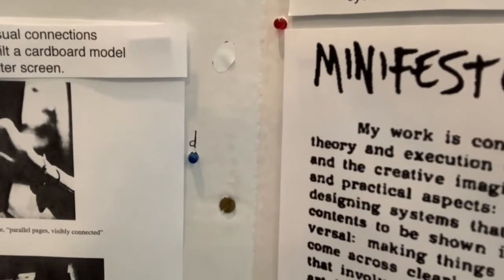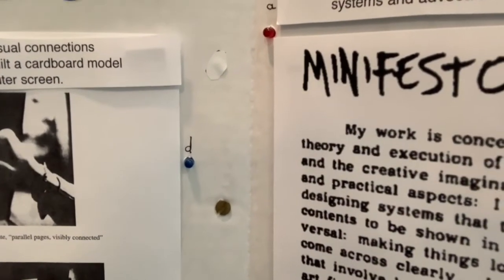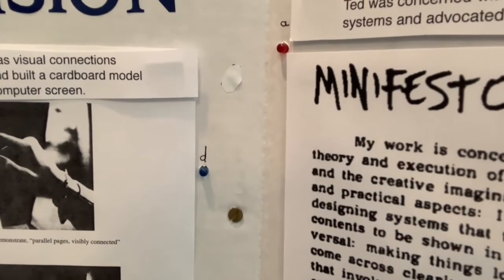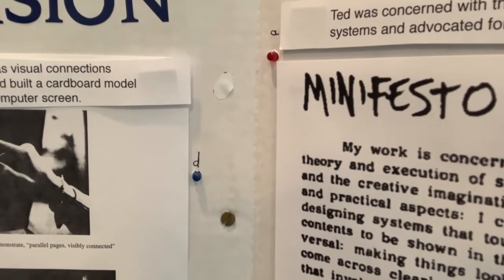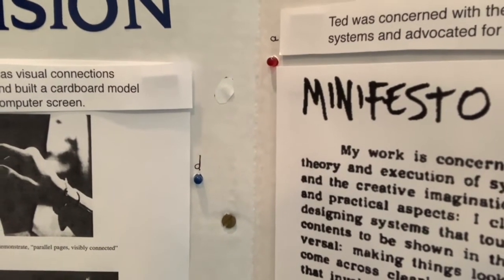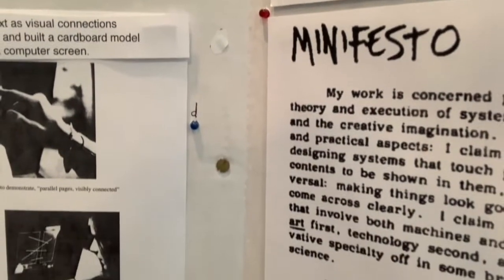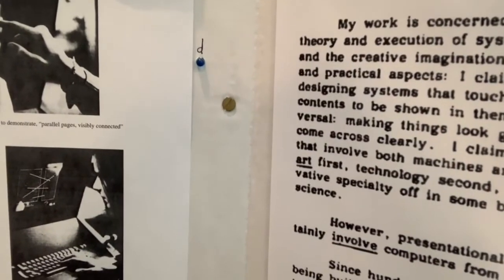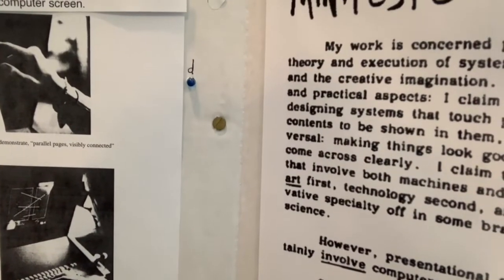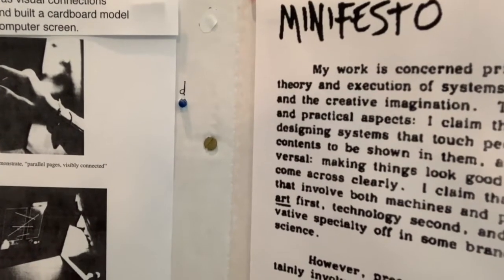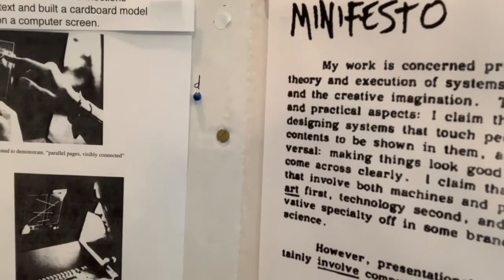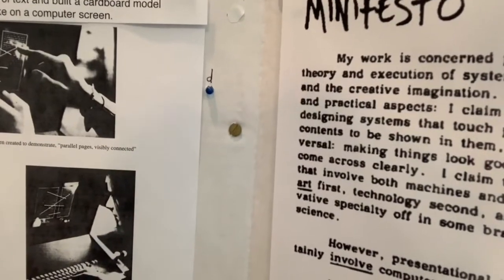He envisioned hypertext as being able to visually connect related works of text, for example, an article and the source material, so you could jump between them and see exactly what was quoted in the source.